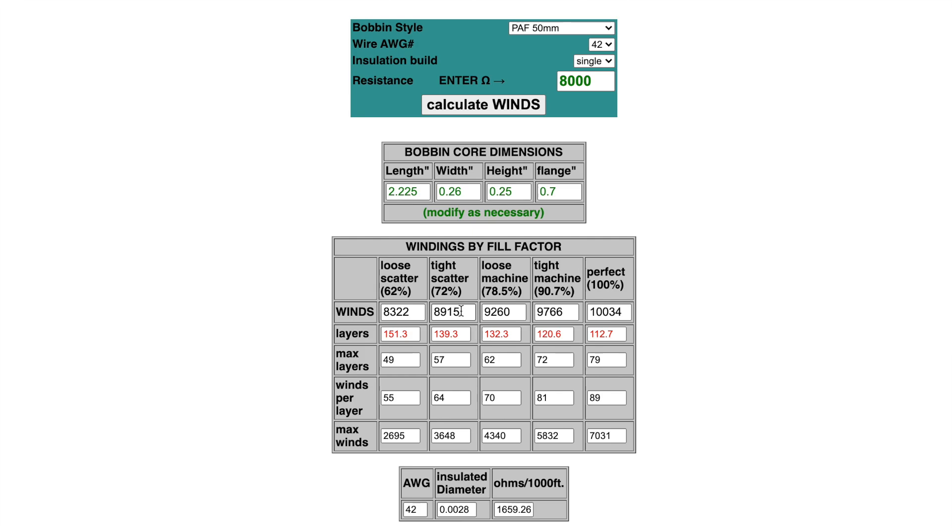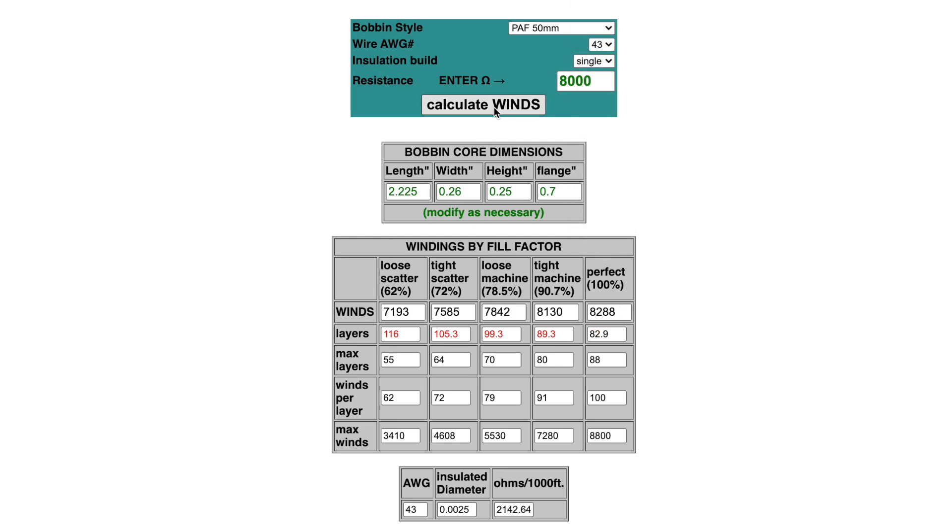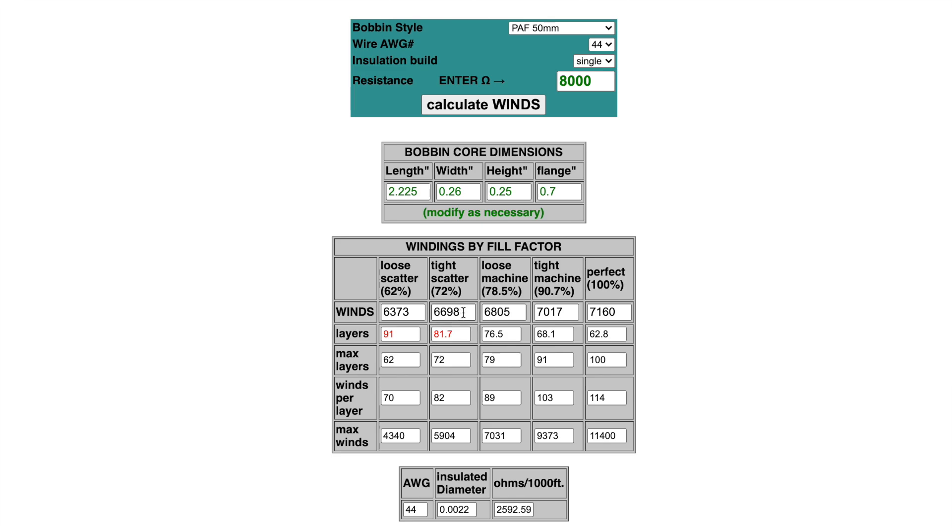In truth, I can't fit that much wire onto a humbucker bobbin. Almost 9,000 turns is going to end up spilling over the flanges. So if I want to stick to this resistance number, I can try a different gauge. In this case I'll try a 43 gauge, calculate the winds, and it drops down to 7,585 turns. I could probably get away with this, but I'd be taking a bit of a risk. If I wanted to play it safe, I could drop down to 44 gauge, calculate the winds, and here I'm down below 7,000, which I feel more comfortable with.